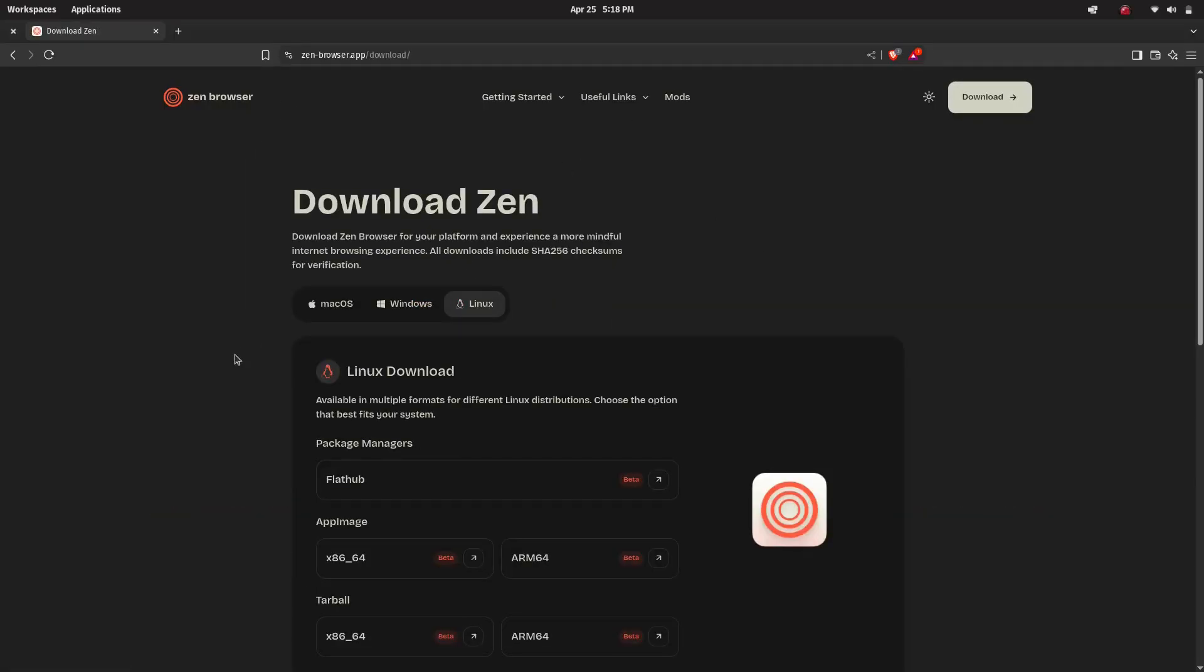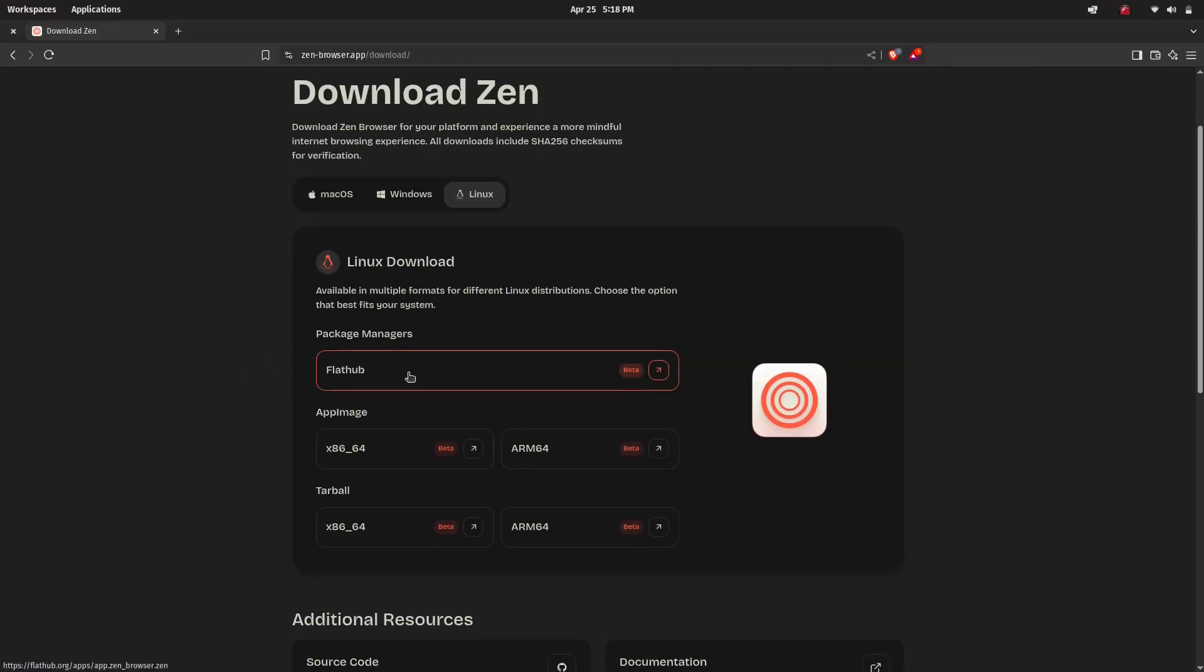And under the Linux section you'll see different download options. There's Flatpak, AppImage and Tarball.